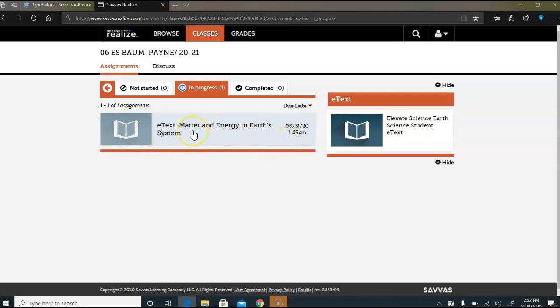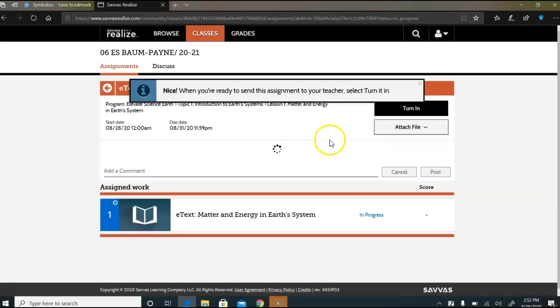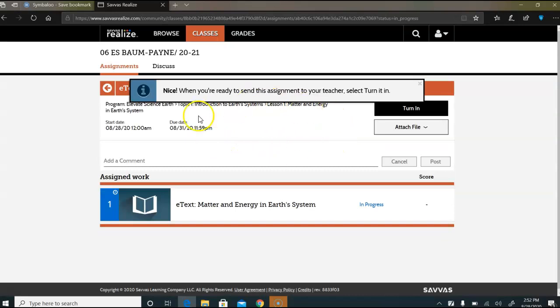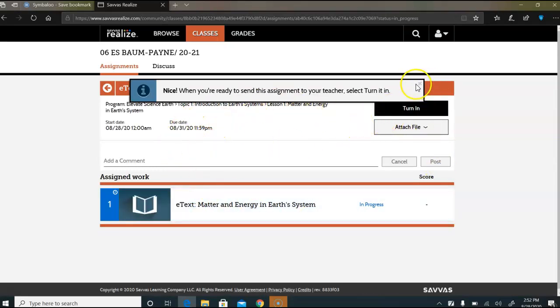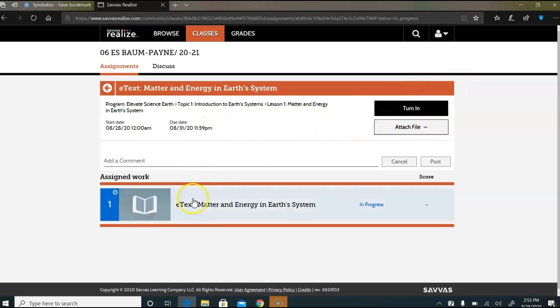Okay, when you click on it this will open up, and when this opens up you can go ahead and close that.